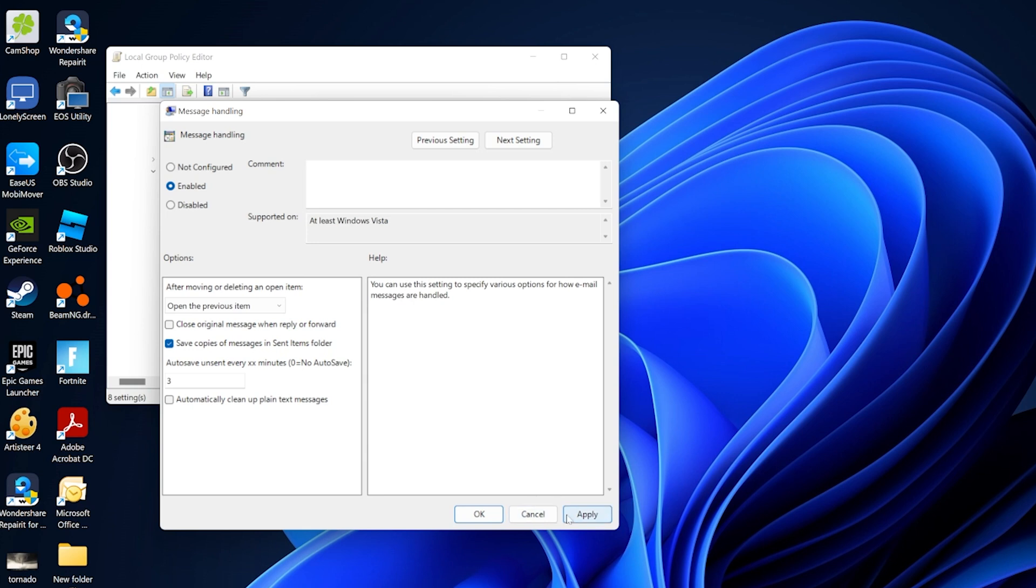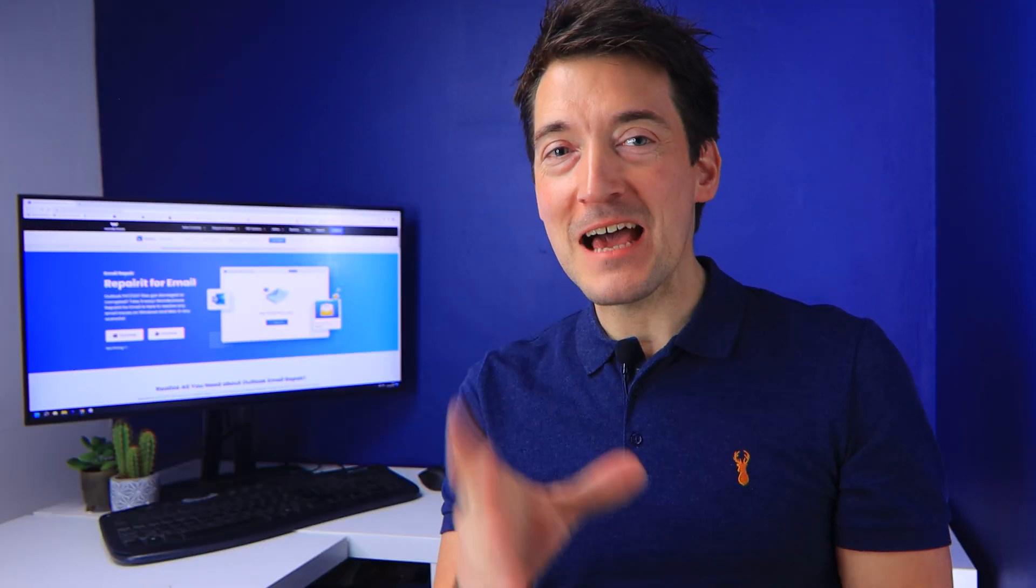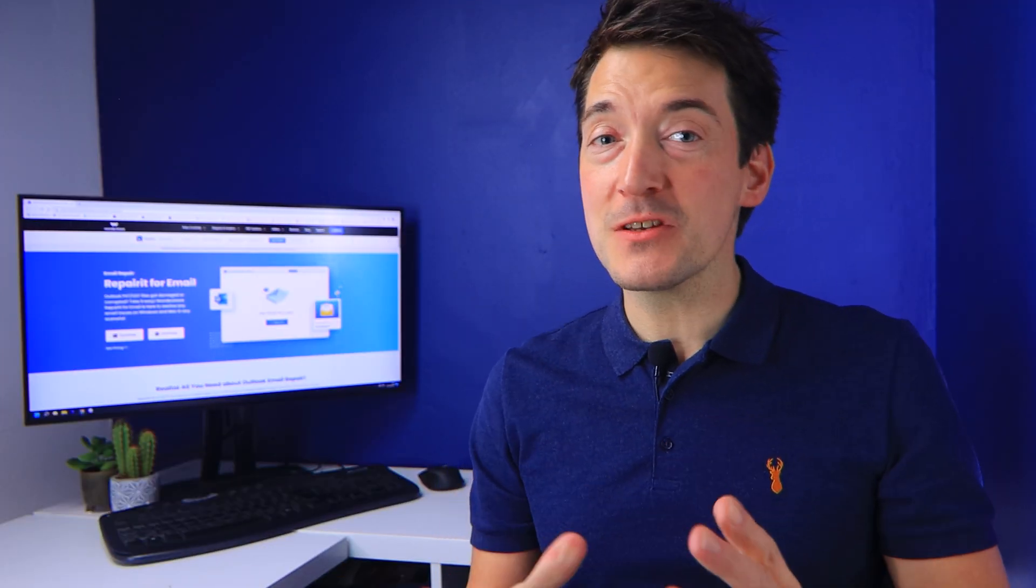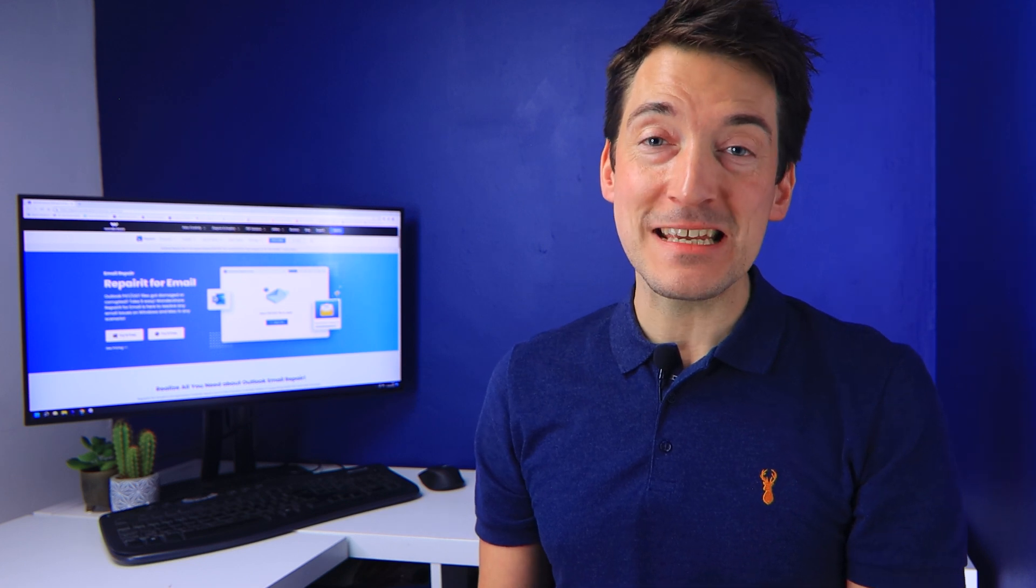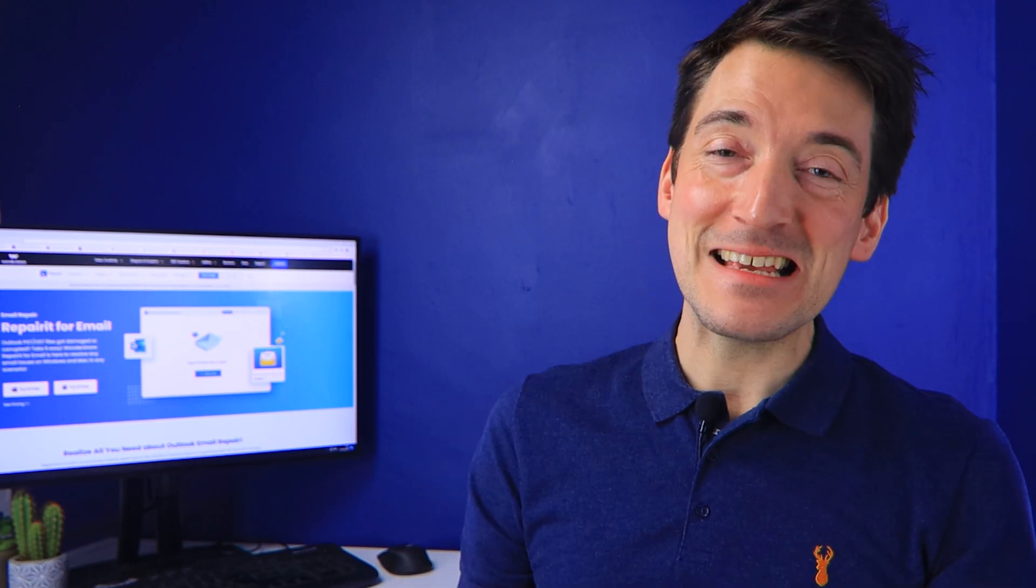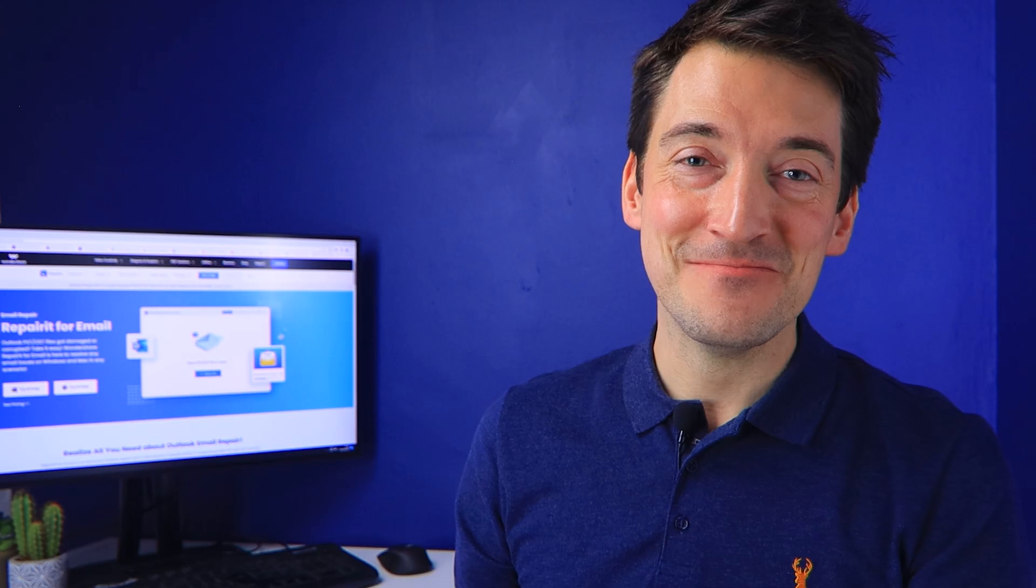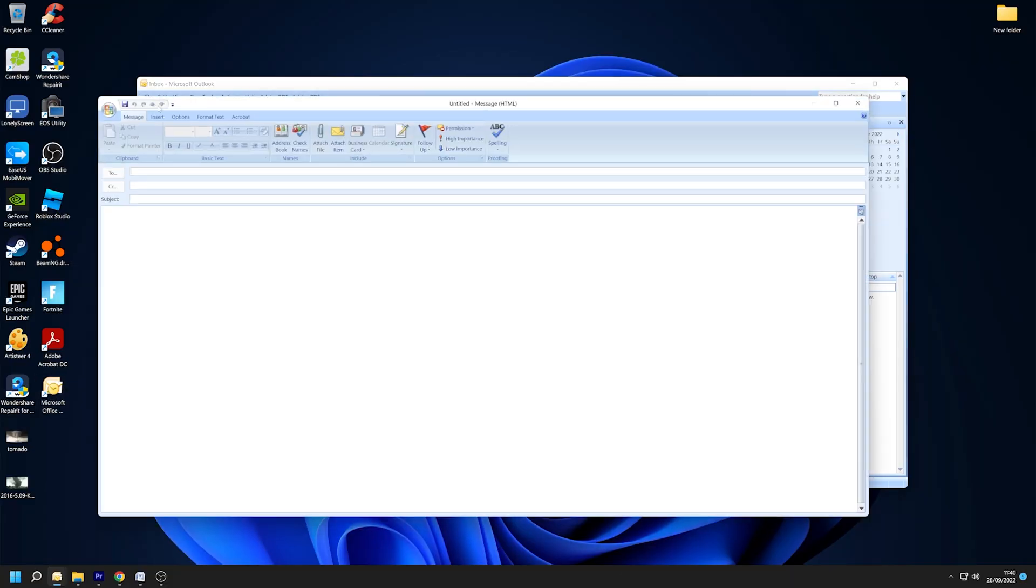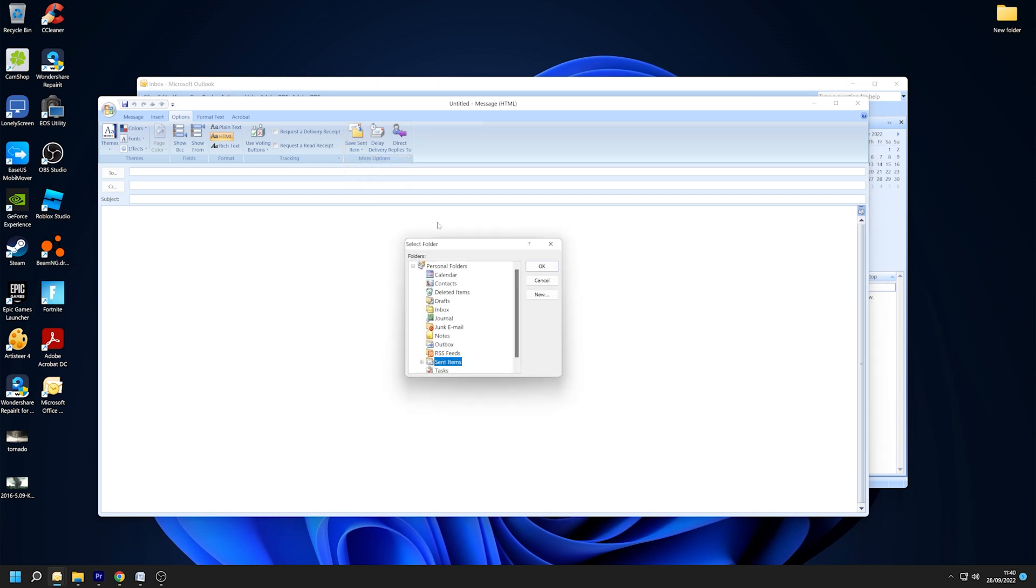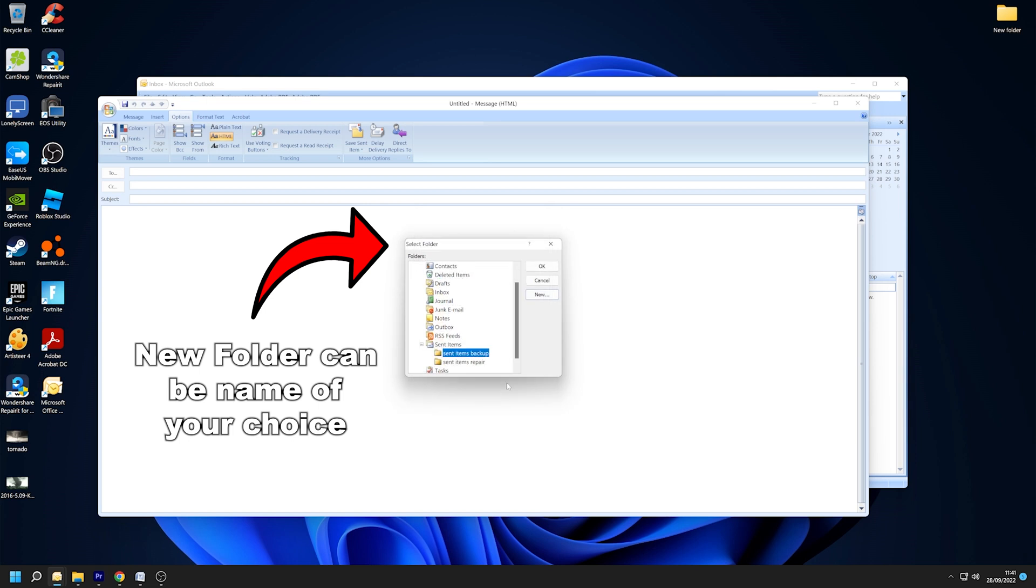This method allows you to choose an alternative folder so that anytime you discover Outlook delivered items are missing, you can save them to this folder. And here's how it's done: First, open Outlook's email client by clicking New Email, then select Options, then Save Sent Item from the dropdown menu. In the Select Folder dialog, select Other Folder and click New. This will create a new folder in which your transmitted messages will be saved. To confirm, click OK.